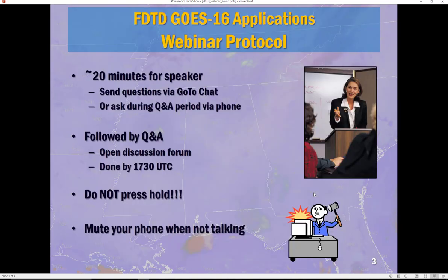A quick note on today's protocol: we'll give about 20 minutes for our speaker, followed by a question and answer period of up to 10 minutes, so we'll definitely be done by 1730 UTC. At this point I'm going to turn it over to Jack.